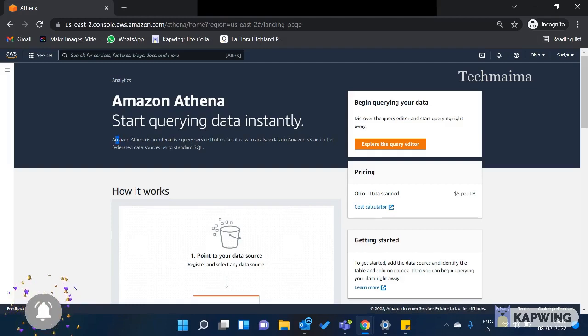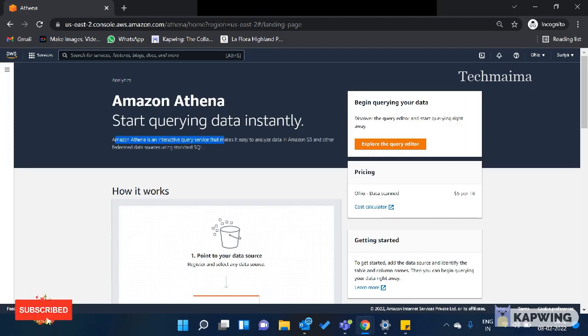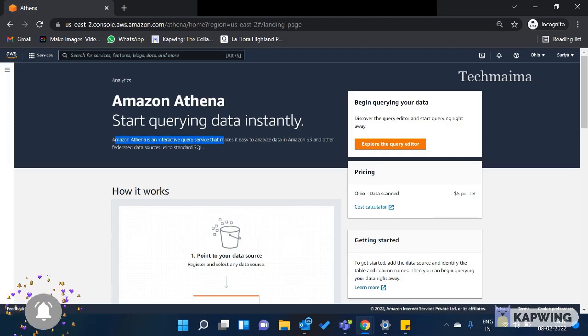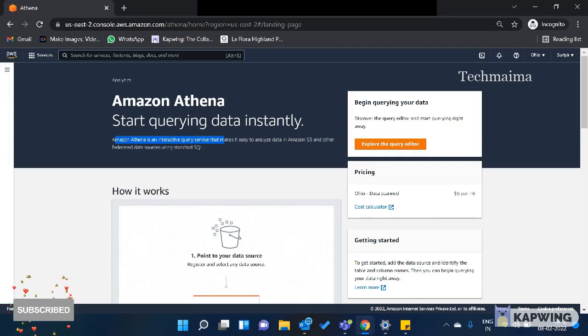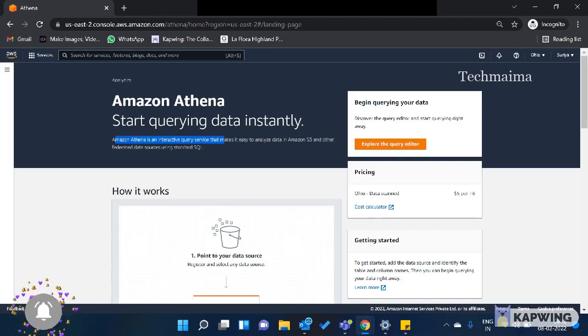Amazon Athena is an interactive query service. The interactive query service is different from a database. Databases provide different database services. How do they differ? You can use different data resources for your application.